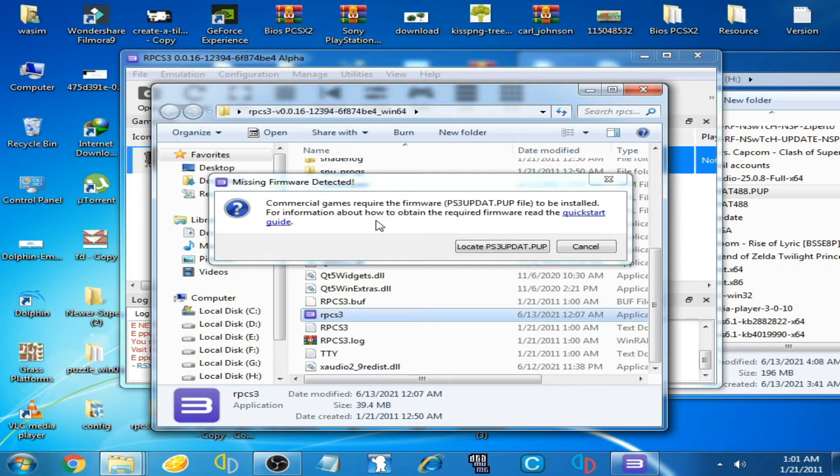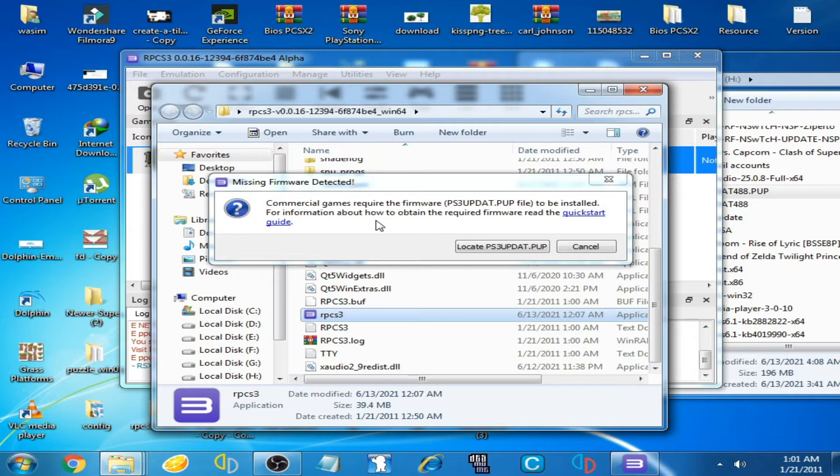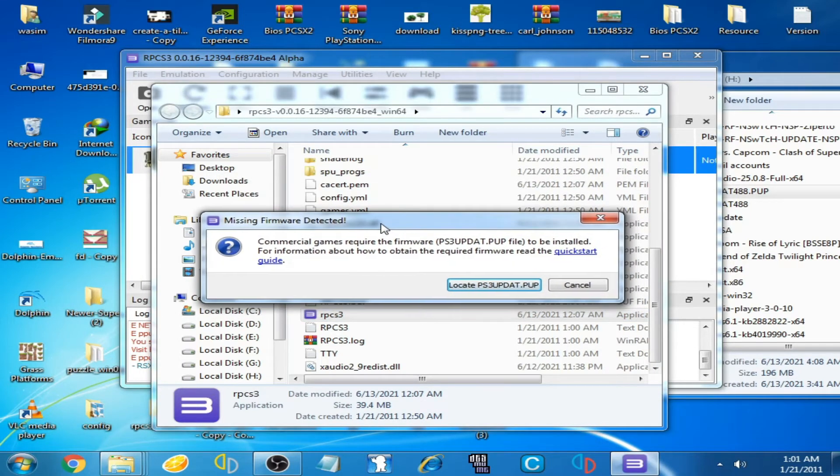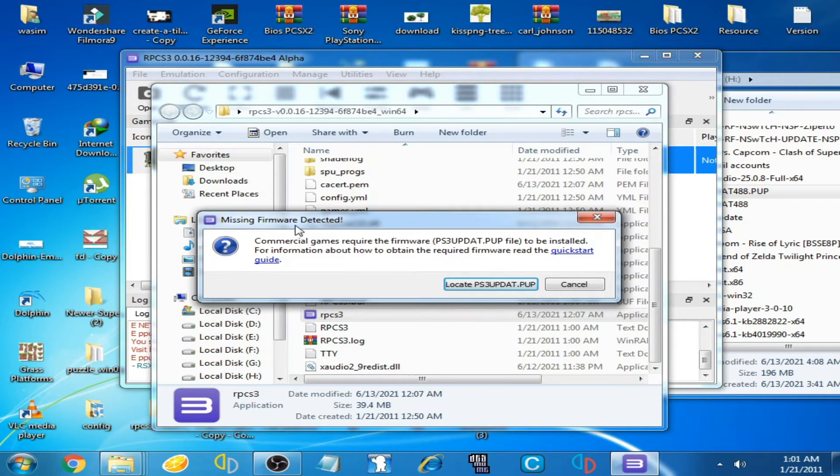Hello guys, welcome back to my channel. Today in this video I'm going to show you how to fix this error: missing firmware detected on the RPCS3 emulator.